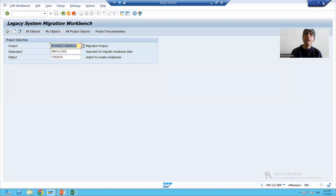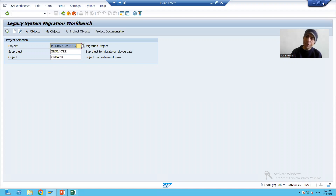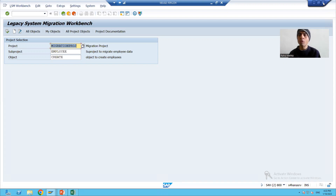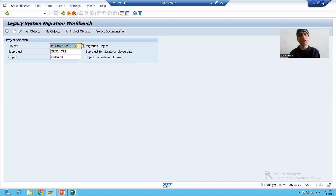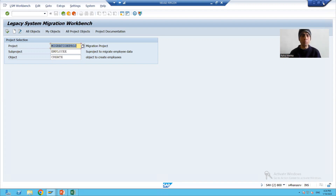Hello everyone, we will continue the data migration using the business object method of LSMW. In the previous video we created the project, sub-project, and object. Now we will start with the steps of LSMW.